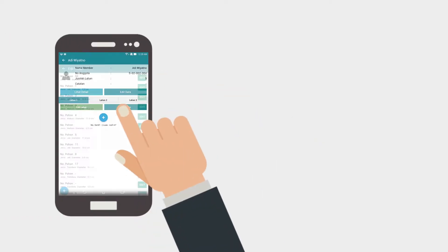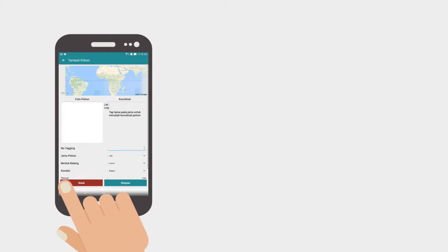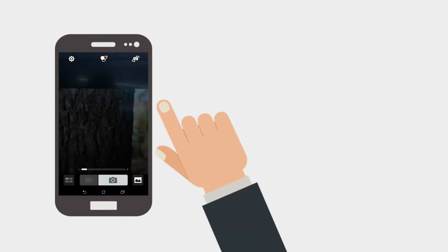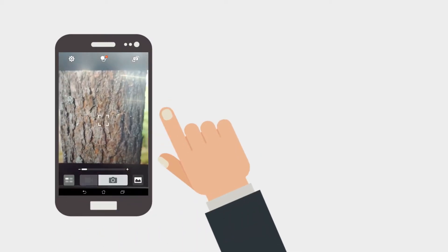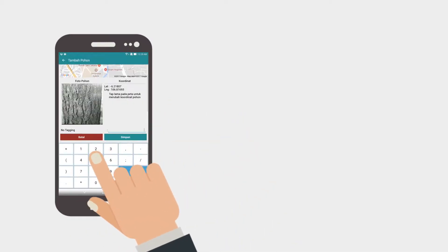First off, we create a mobile app for collecting the data of trees, like its species, form, condition, height, and of course, photos.